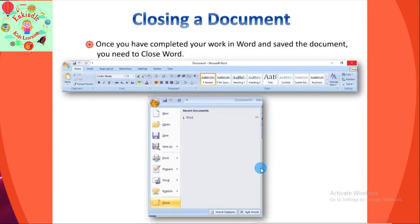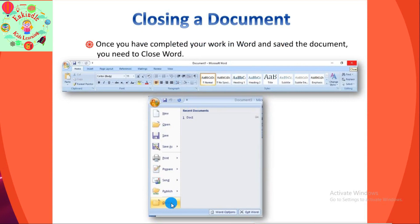Once you have completed your work in MS Word and saved the document, you need to close Word. Click on the Microsoft Office Button again. The list of commands appears. Click on the 'Close' command and the document which was open will be closed.